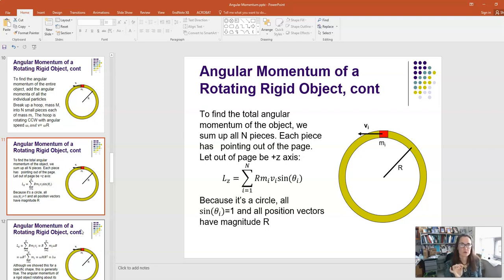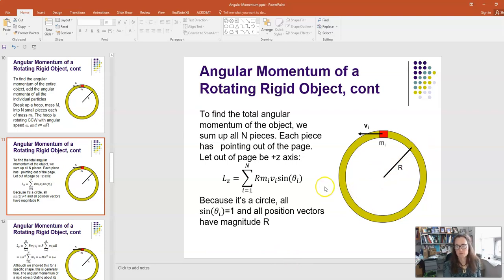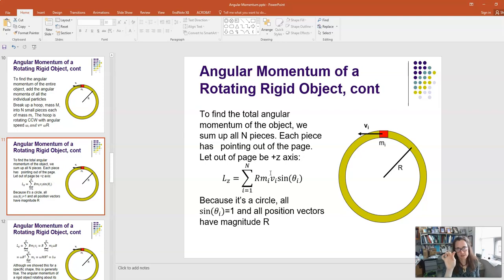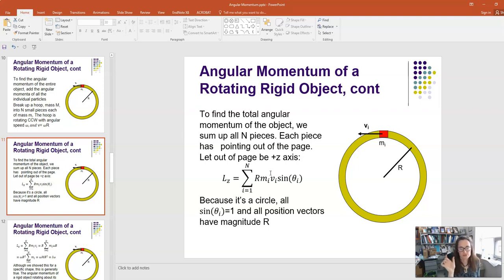Because this is a hoop with negligible thickness, we call the radius R. The distance from the rotation axis to any point is R for all points, so all my r_i equal R. Each p_i has the same magnitude because they're all the same distance from the center, so all velocities equal ω·R. The magnitude of each angular momentum piece is m_i × v_i × sin(θ_i).